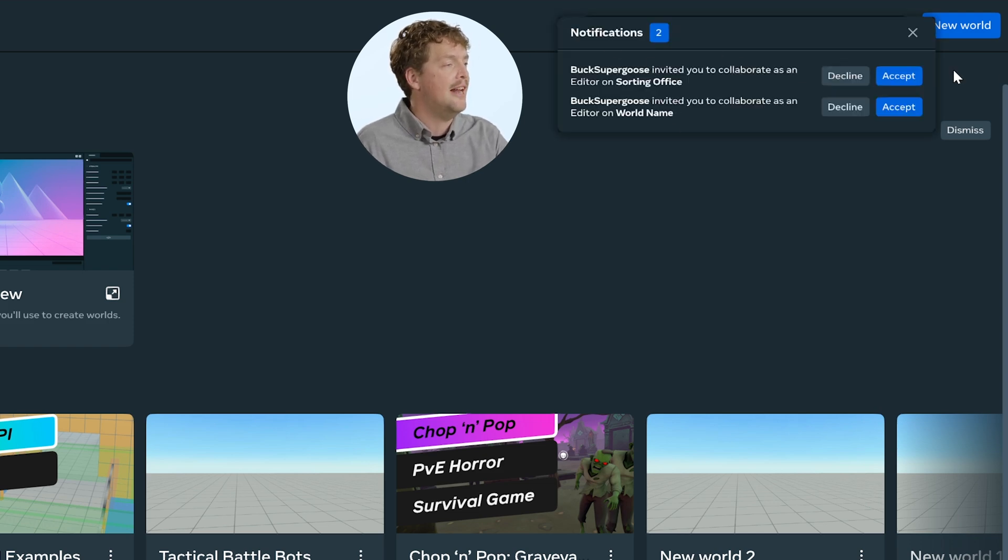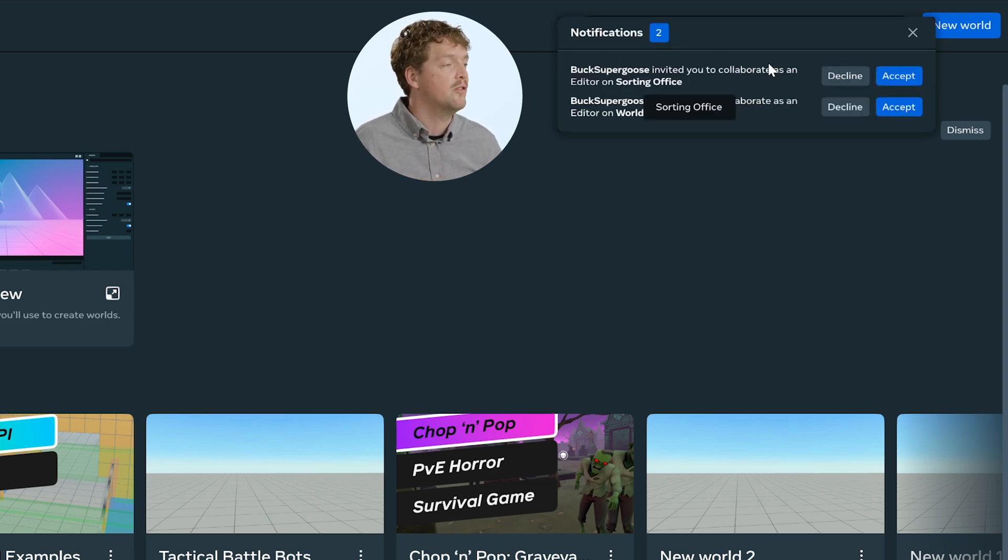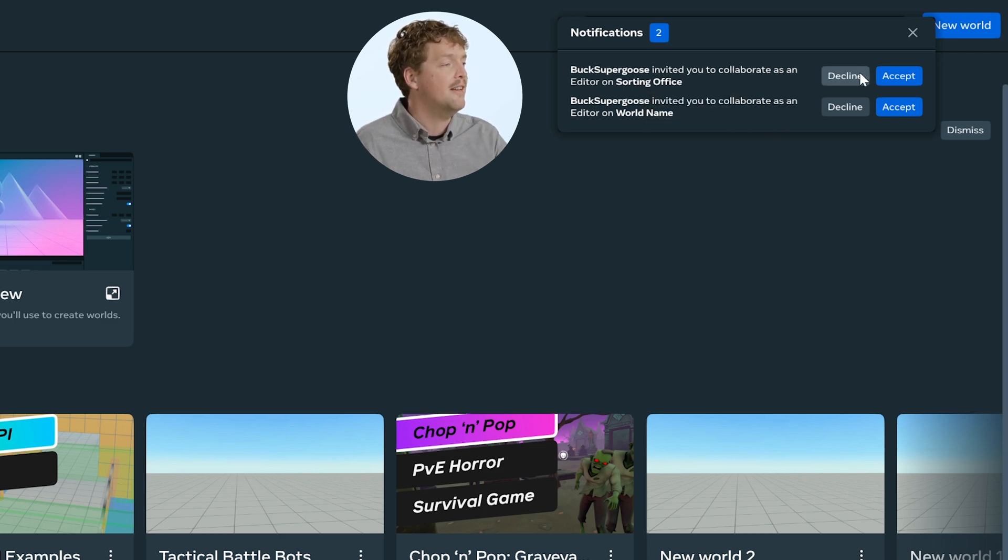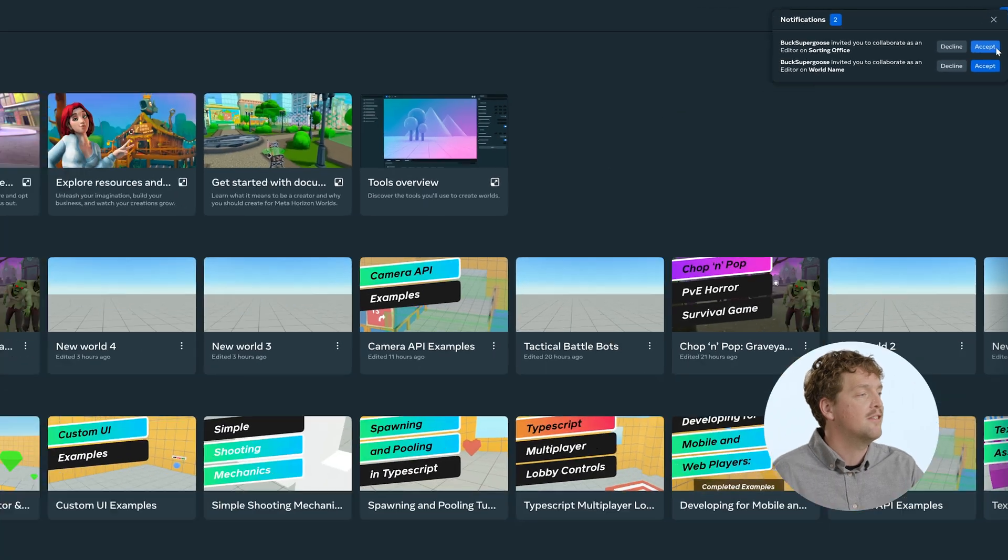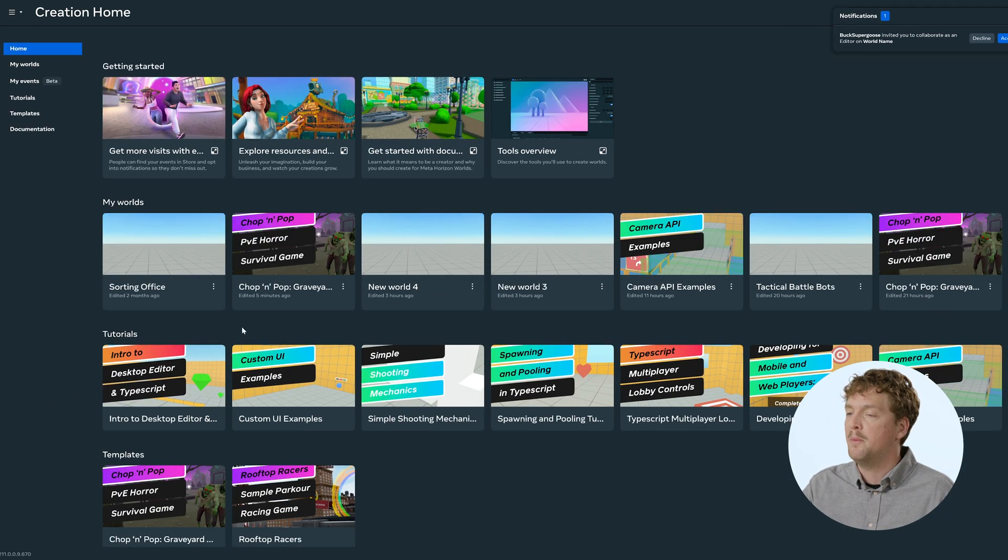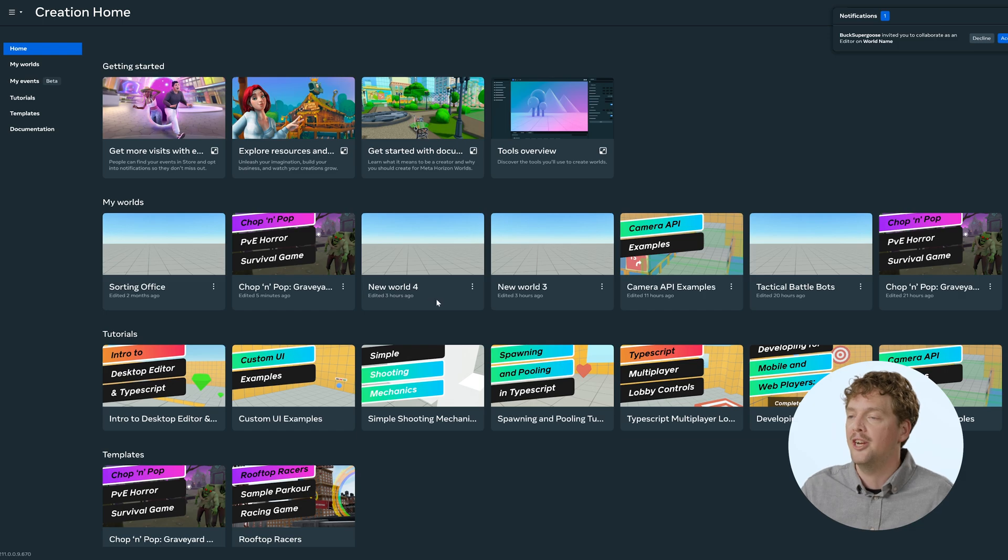If I click that bell, I can see any invitations to edit, or to test other people's worlds in there. You can see that Buck Supergoose has added me as an editor for a couple of their worlds, and so when I accept those, I should be able to then see them appear in the My Worlds part of the creation home.